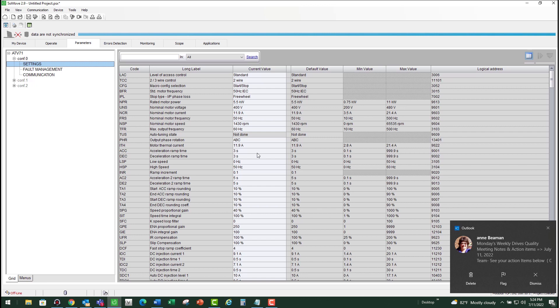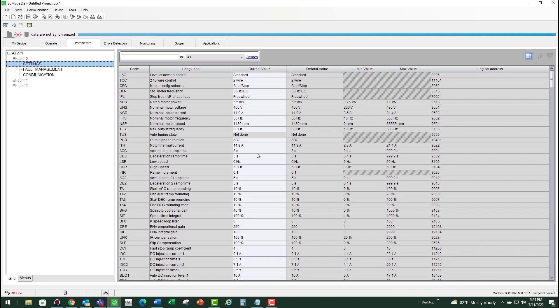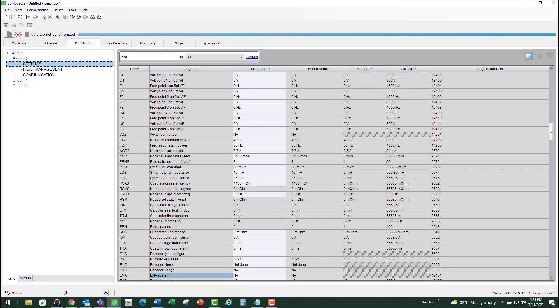Finally, there are some applications such as pump jack or shaker table where a parameter called ENA is available on these drives, on the 71 drive. Make sure that ENA parameter is enabled. You can just type in ENA here and it will take you right there. It's called the ENA system, and make sure that parameter is enabled for certain special applications.